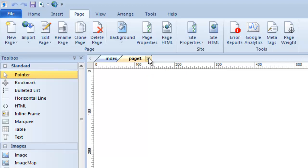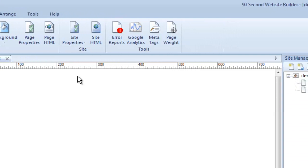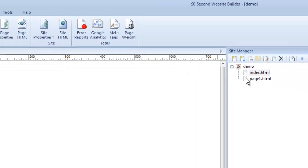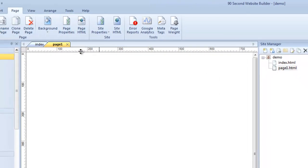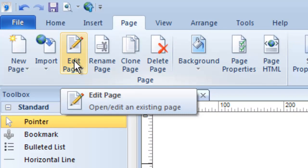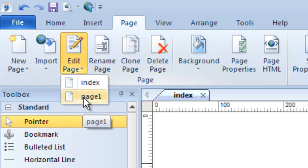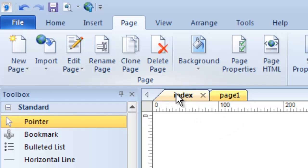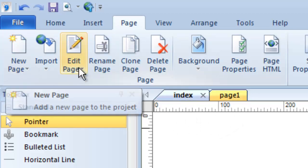If I close a page from the canvas, it doesn't delete the page — it just closes it from the canvas. It's still part of my website. If I want to work on it I'd need to open it, which I can do by double-clicking in the site manager. I can also go to the Edit menu, pull down to the page I want to edit, and it opens in the canvas, as you can see by the tabs.